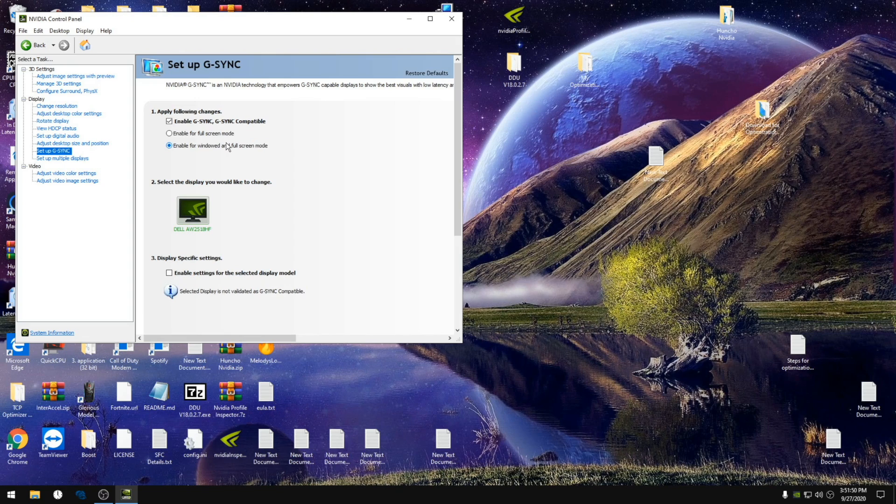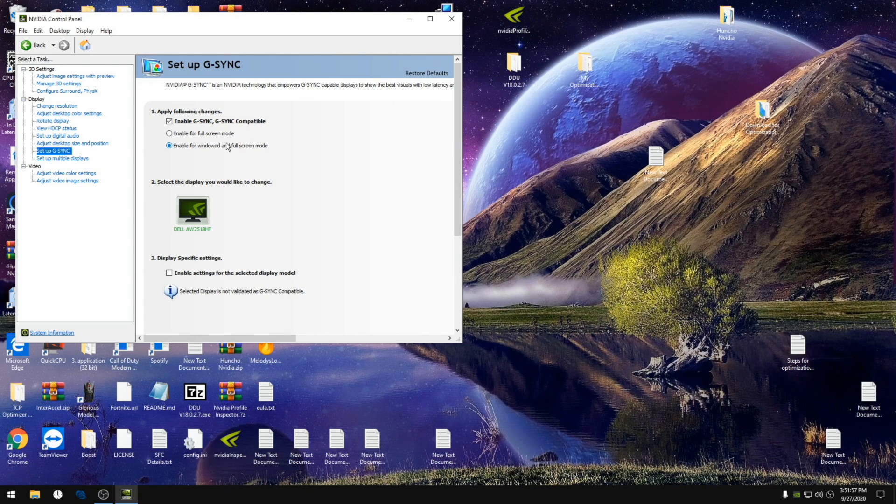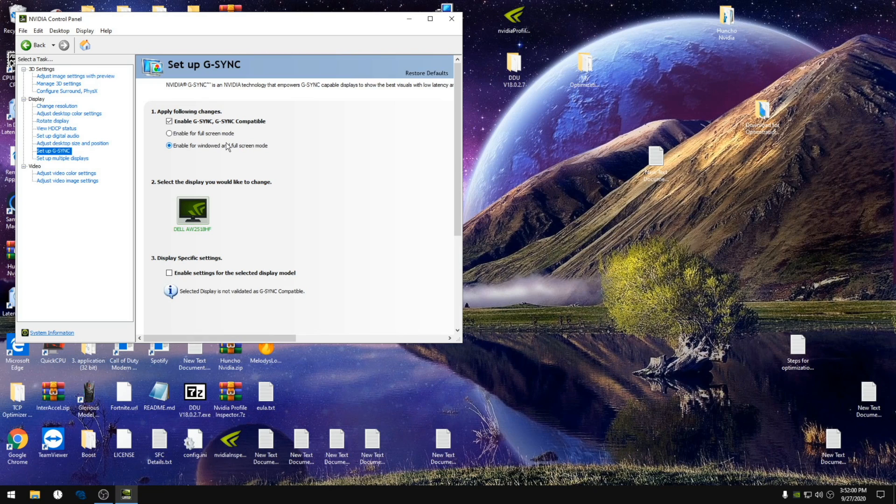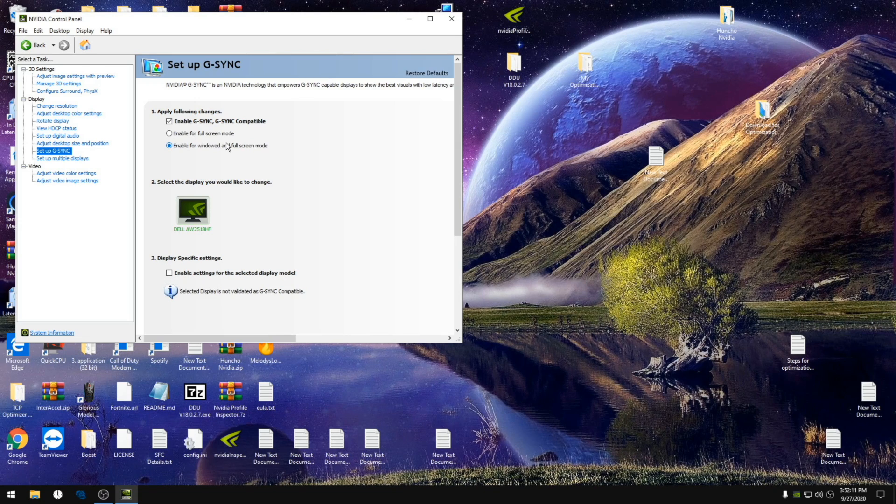This step is important. A lot of monitors do run better when you have the g-sync on. For me I have a freesync monitor. This turns the freesync on for the monitor. They will run better with the g-sync on globally but off in game. So we're gonna want to turn that on.